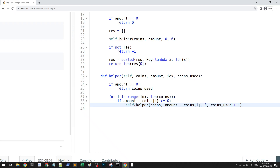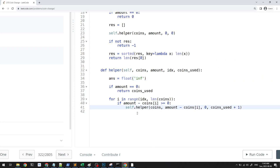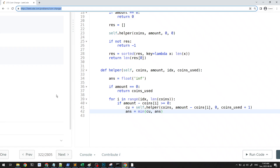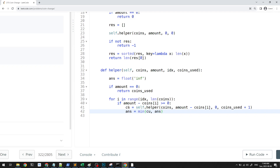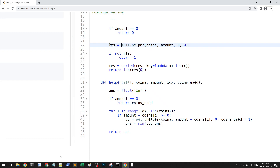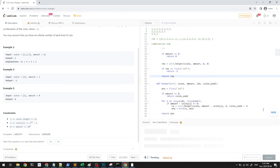We set answer to infinity, and each time we get a valid result cu from a recursive call, we do: answer = min(cu, answer). At the end we return answer. In the driver, we set result to the returned value; if result equals infinity, we return minus 1 (couldn't form the combination), otherwise return result. This reduces memory usage significantly by eliminating the combinations list.